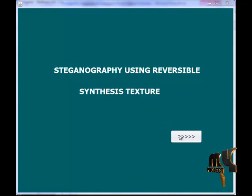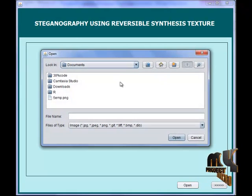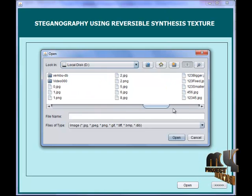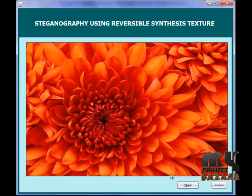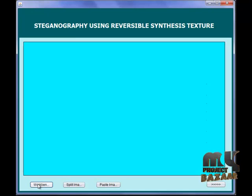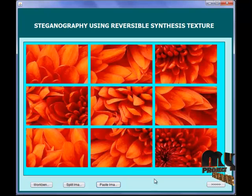This is our home frame. Now we are in the first phase, the encoding phase, in which we are going to open the source image. I am going to select this image as a source image. The image is placed on the workbench and patch images are viewed. By clicking this button, the image is split into a number of patches. These are all the image patches.